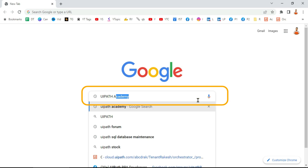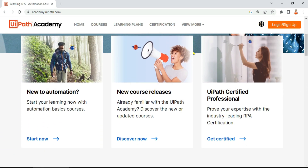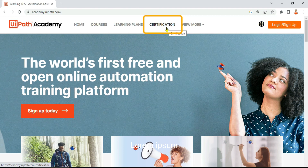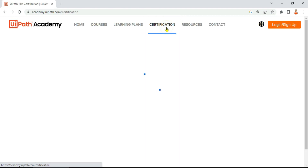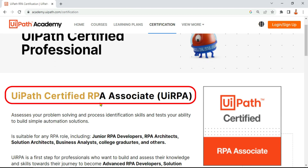Type 'UiPath Academy' on your Google search. You will find UiPath Academy — this is the official website for the certification. We will launch it. This is the home page of UiPath Academy. Here you have the option for certification — click on this option. As of now, there are two kinds of certification.